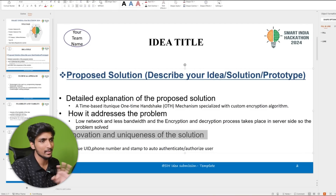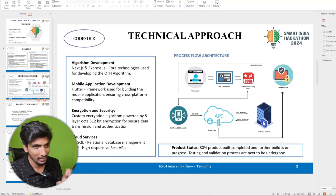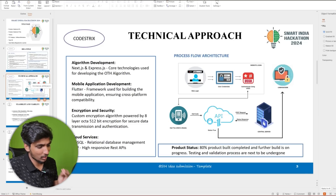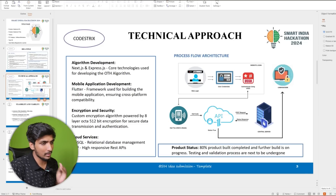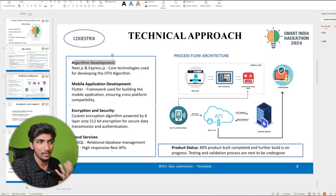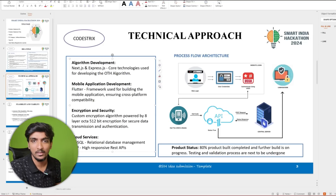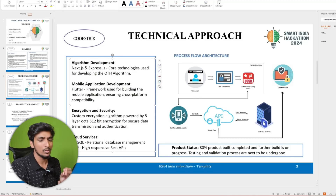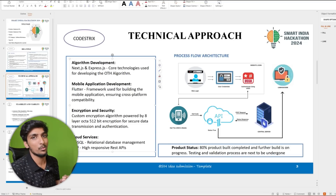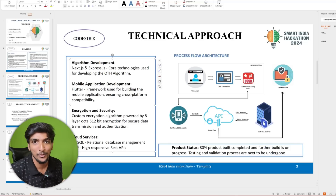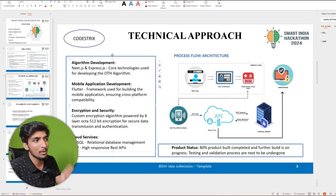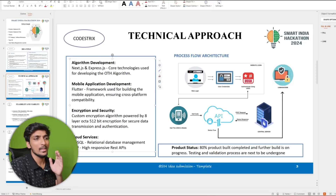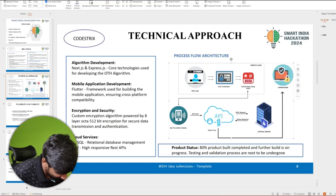Next is the Technical Approach. Last year most people just listed C++, Java, Python — they didn't cover what this section is actually meant for. It means: what are you going to build in your product and what language or framework will you use for each domain? For example, for algorithm development I used Next.js as the base. Structure it domain-wise — algorithm development, mobile application development, etc. — rather than just dumping programming language logos.